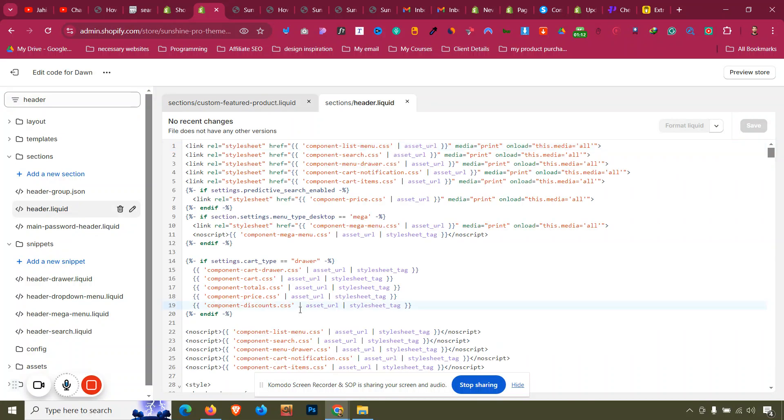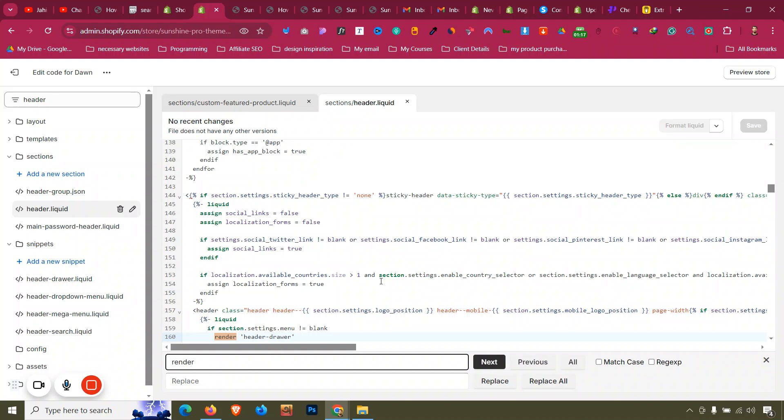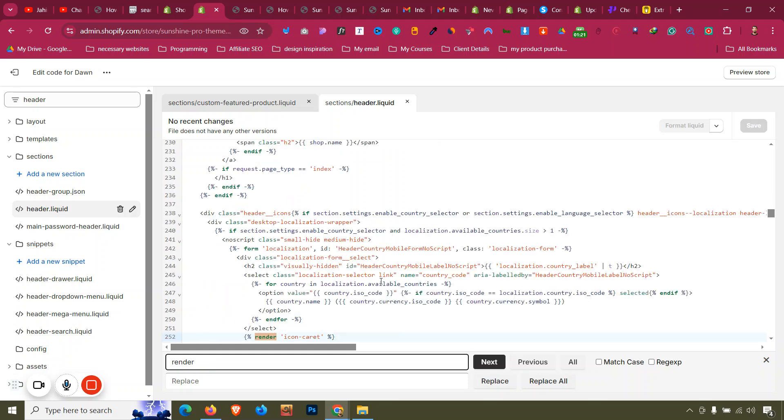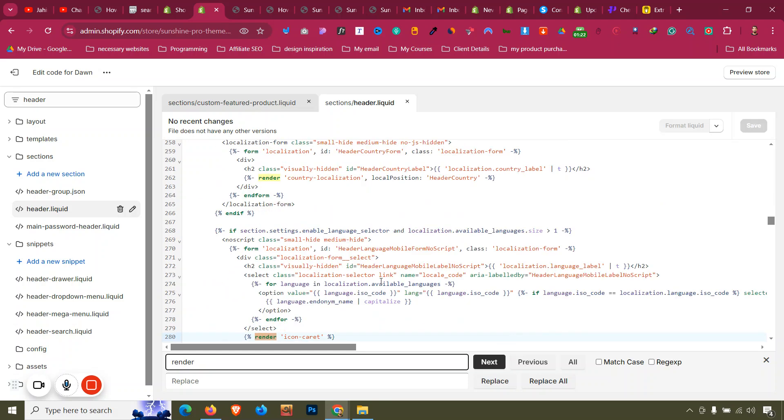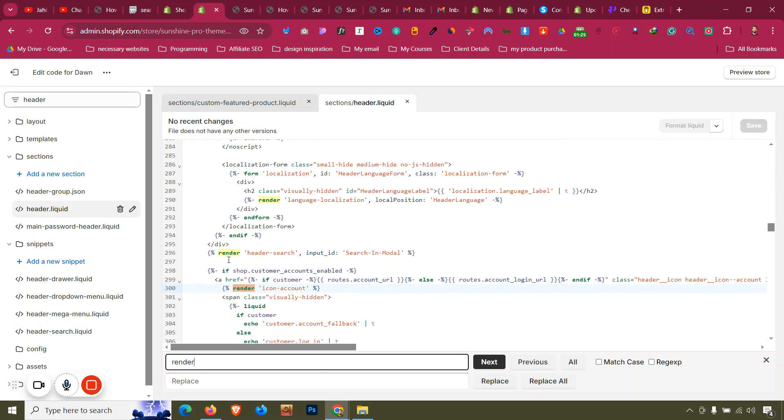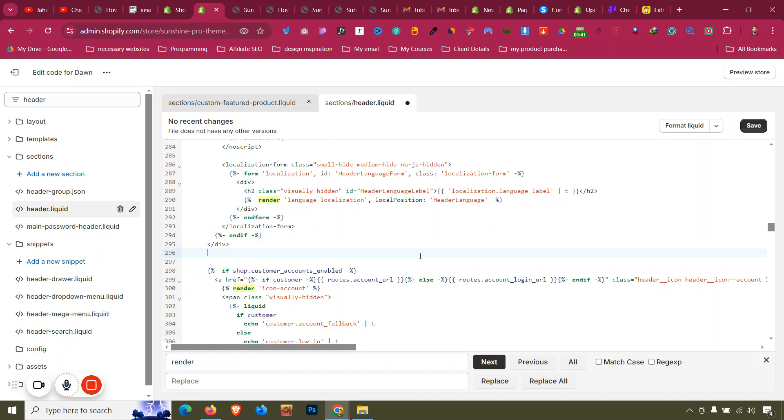Click Ctrl+F and write 'render', then click enter. Next, next, next, and then we will find a code snippet with render that is saying 'render header-search', input is 'search-in-modal'. Make sure you find that particular line of code with render header-search. Select that with your mouse and click backspace.